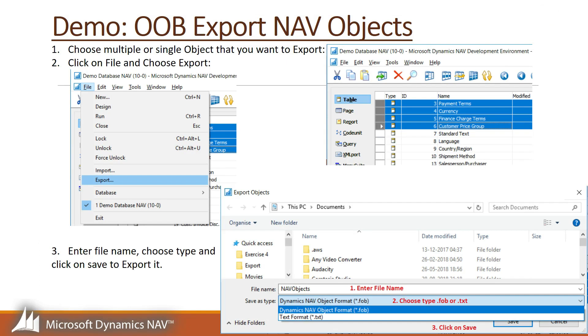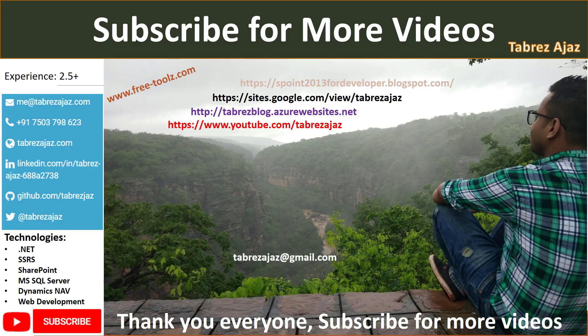I hope you understand how easy it is to export your NAV objects using the out-of-the-box feature. I hope you liked this demo — please subscribe to my channel. Thank you for watching.